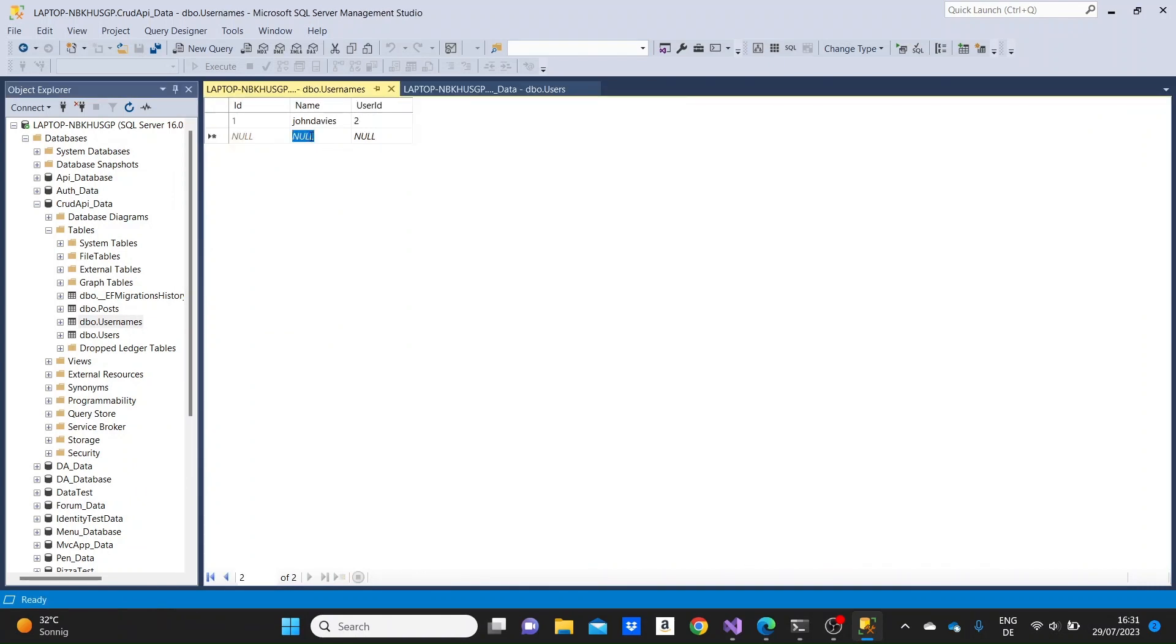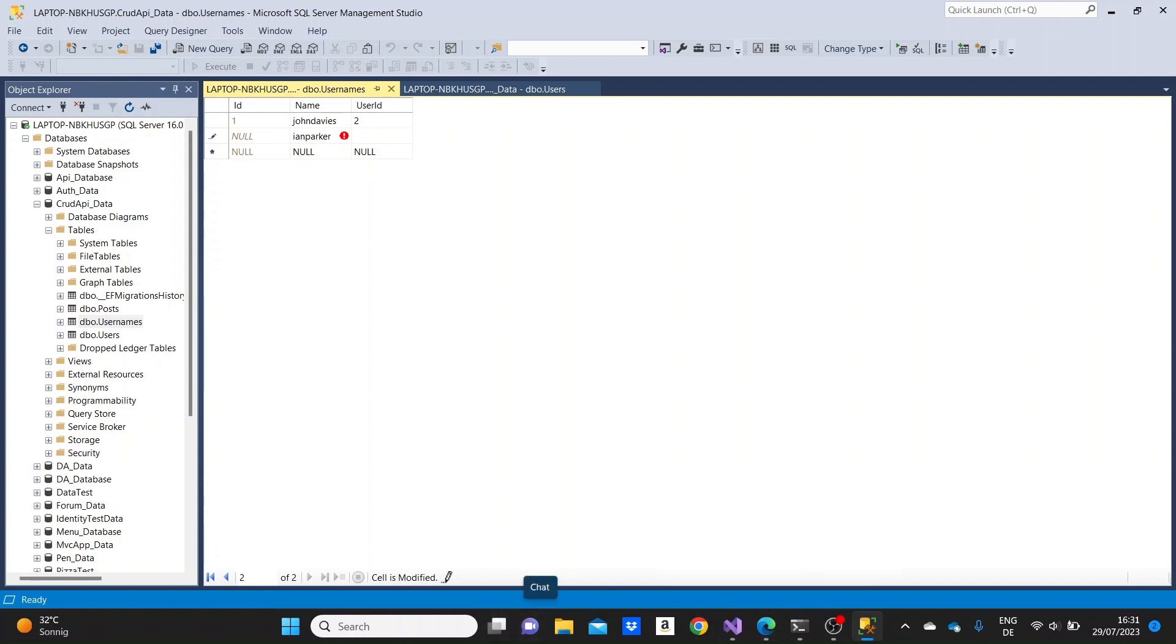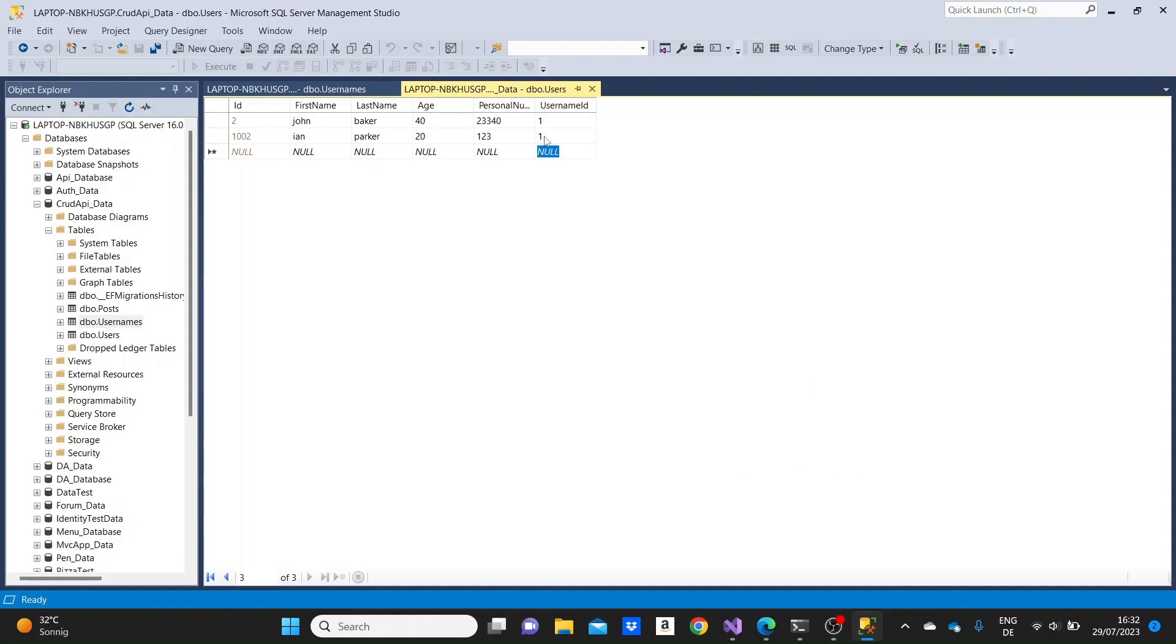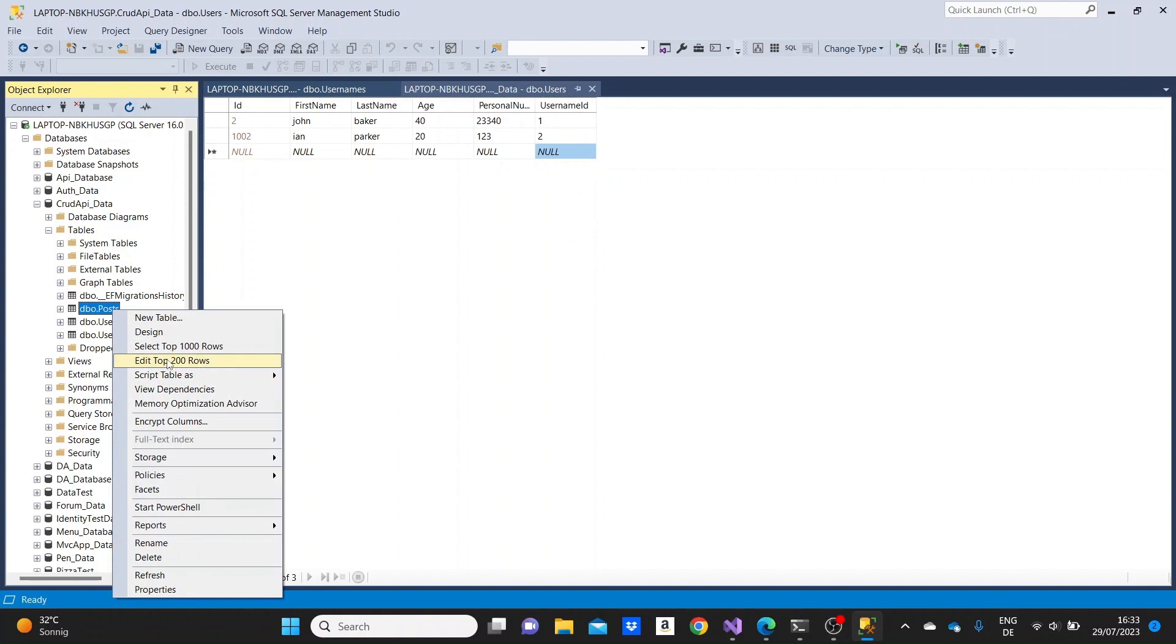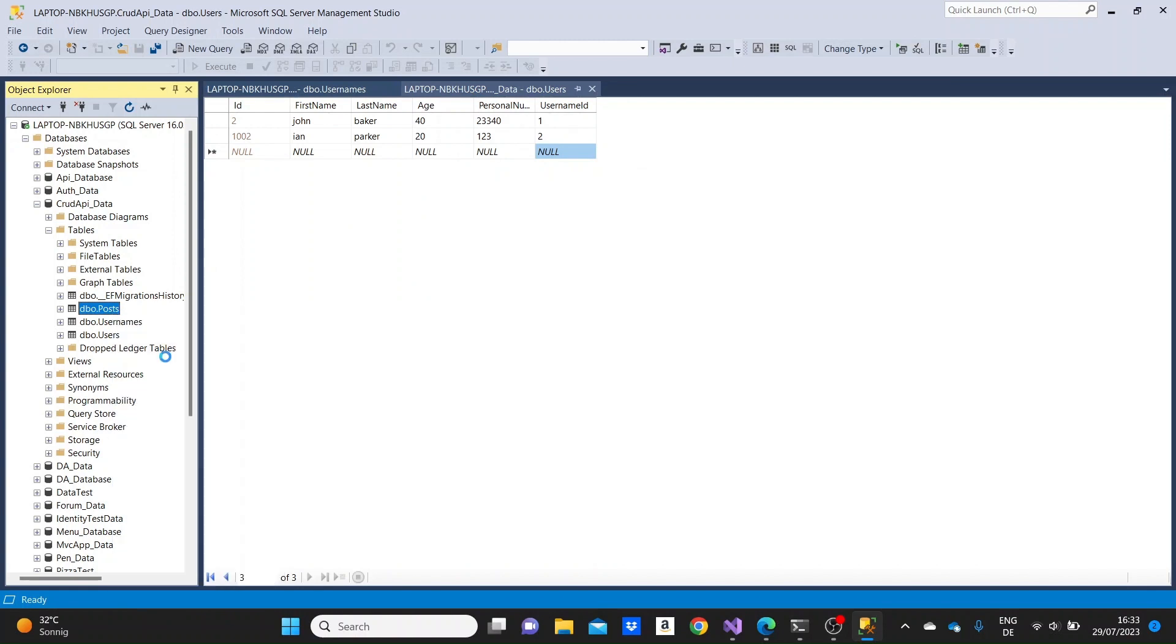Okay, so I have only one username here and I'm making another one Ian Parker and I'll connect it to the 1002 which was the ID of the second user, as I remember. So let me just go here and specify here the username ID and set it to two. Okay, let me just go to the posts now.